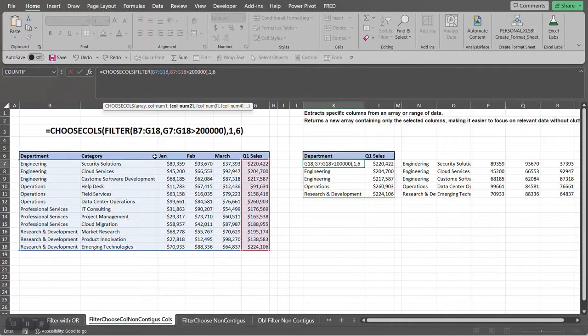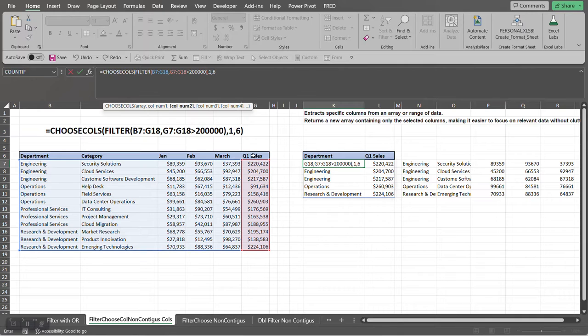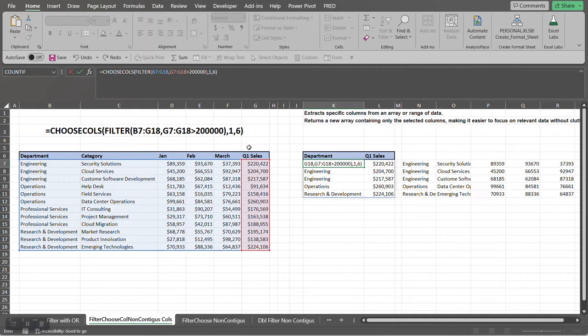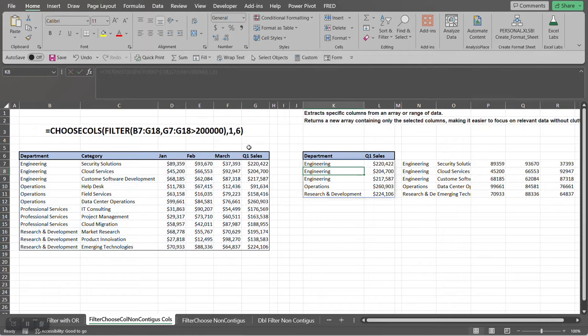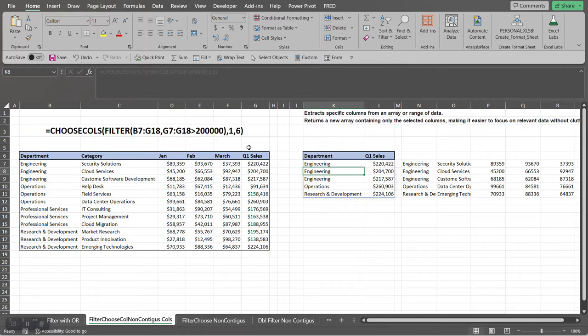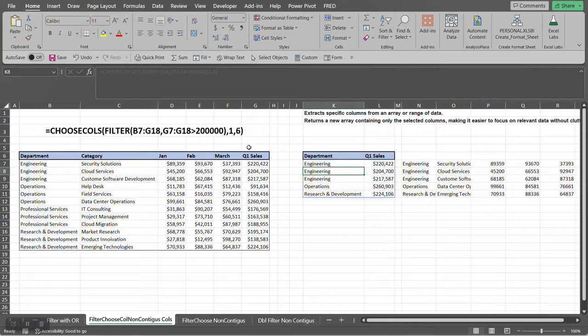We're going to close off the CHOOSECOLS function, and there you go. And that's how you can incorporate two functions to get the results that you want. Hopefully this short tutorial gave you a better understanding how you could take the FILTER function and then bring that FILTER function into the CHOOSECOLS function to get the more detailed results that you want.